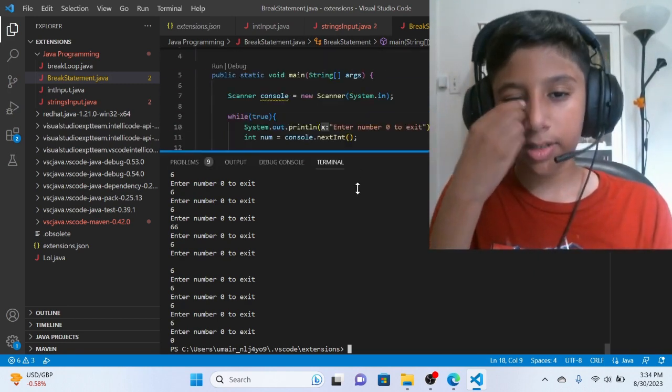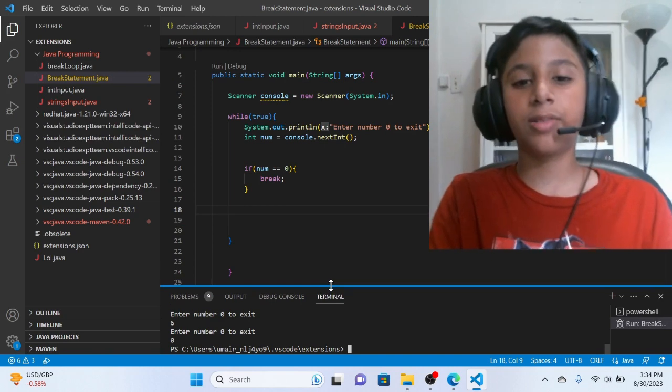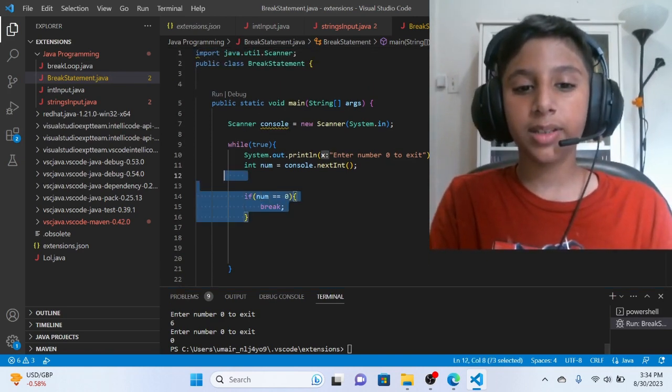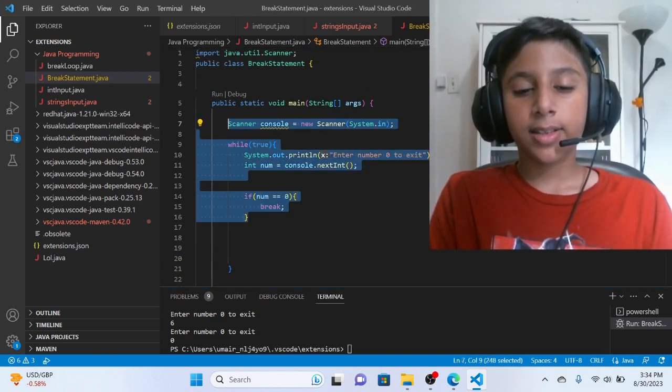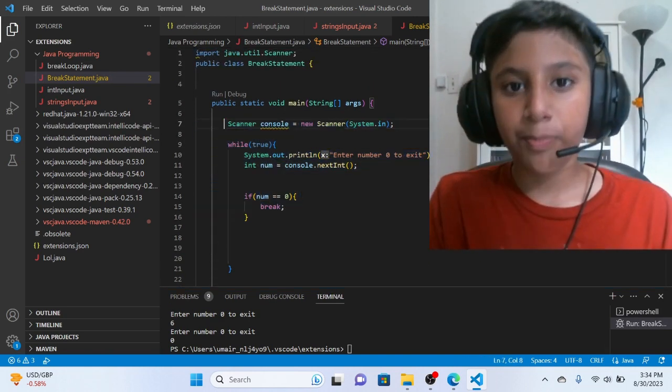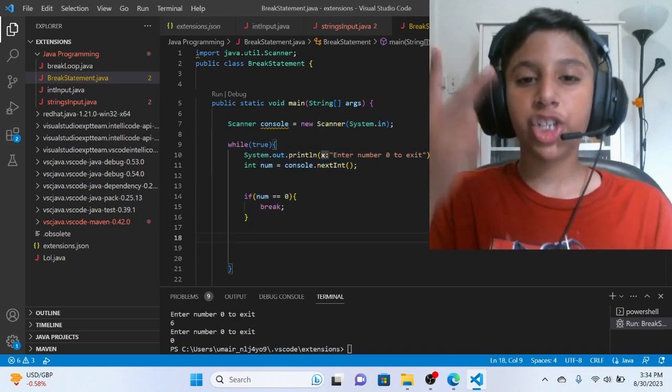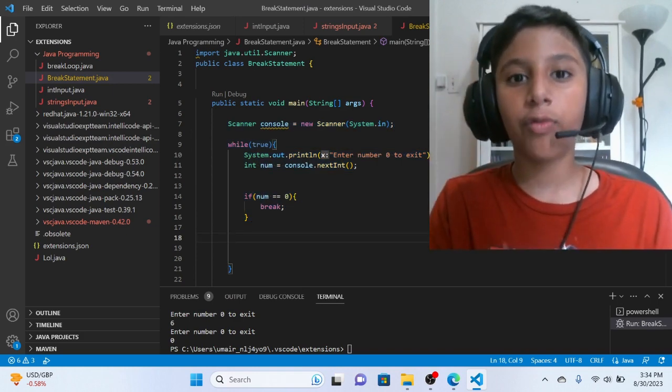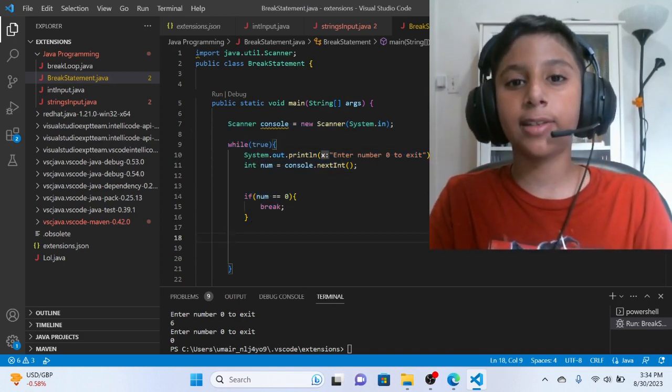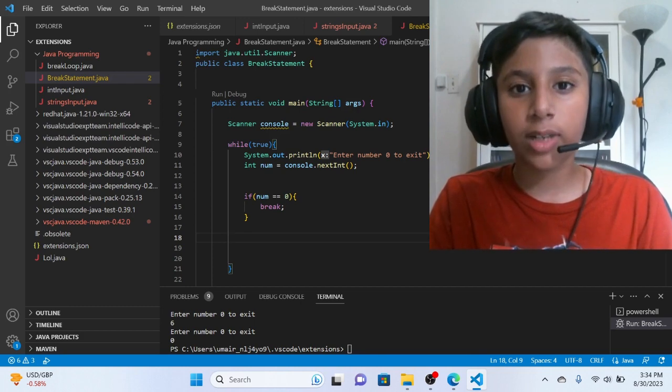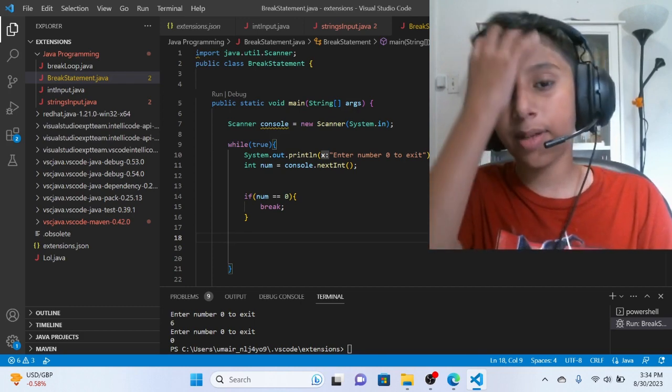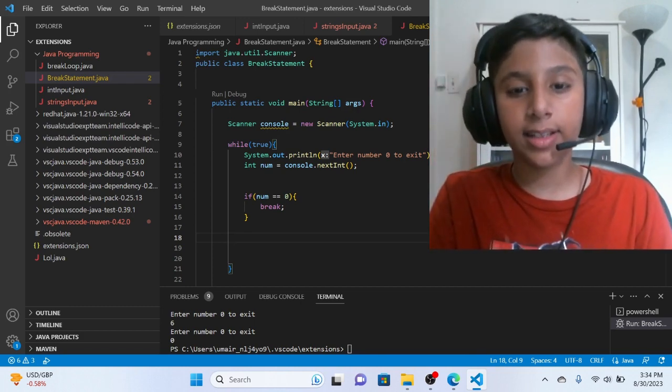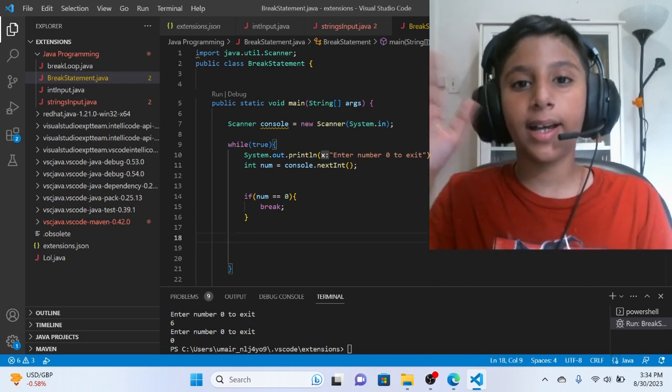Congratulations. You learned the Java Break Statement. So make sure to like, share and subscribe. And don't forget to turn on the notification bell too, so that you won't miss any of my videos. And yeah guys, have a nice day. Bye.